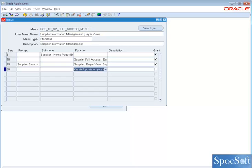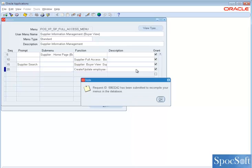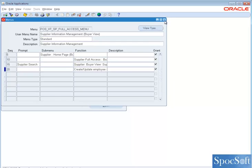Here you can see by default, create update employee supply details is disabled. Now you have to give grant access to enable, to create a manually employee as a supplier. So now click on grant, save the record. The record is saved.